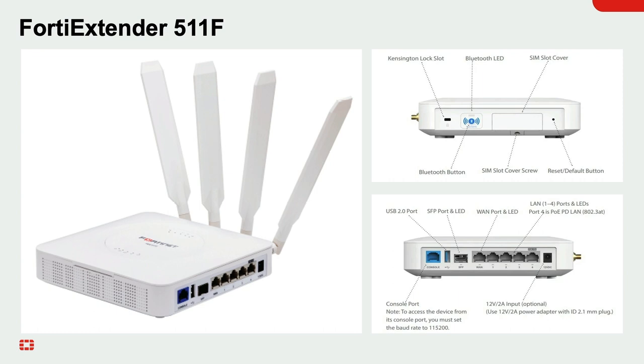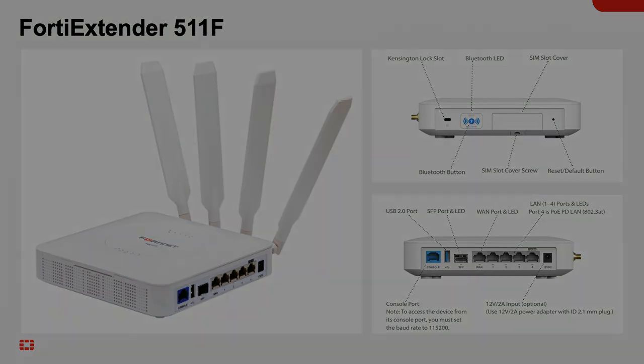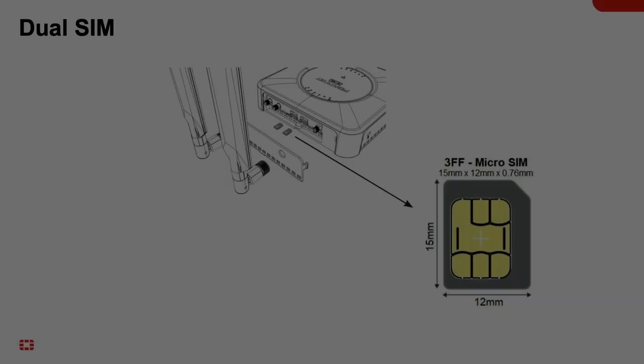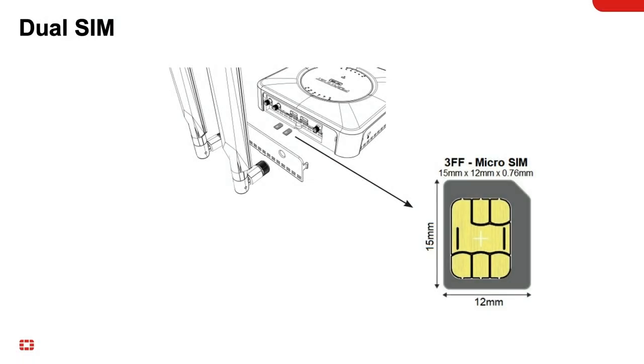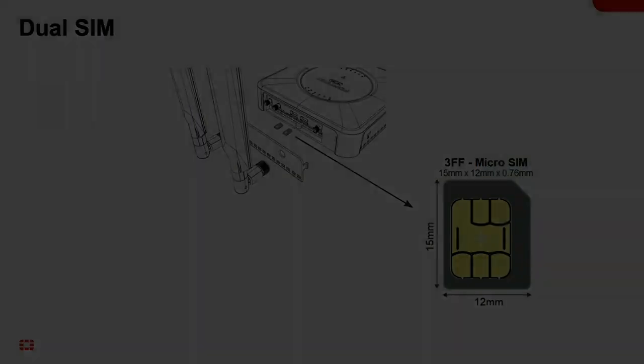All FortiExtenders are dual SIM devices, which means they can house two SIM cards from two different cellular carriers. This gives the FortiExtender the ability to failover from the active SIM to the standby. Fortinet calls this feature SIM switch.